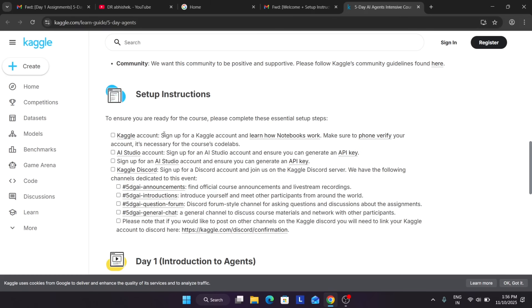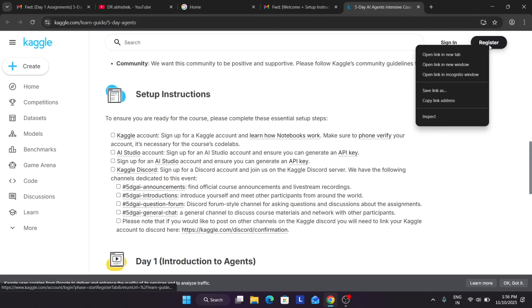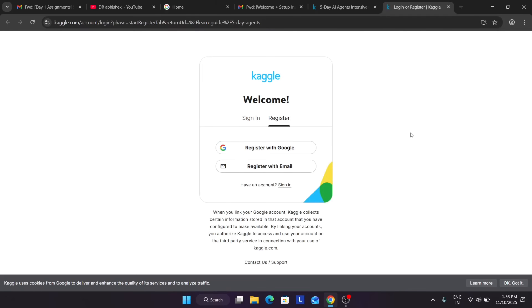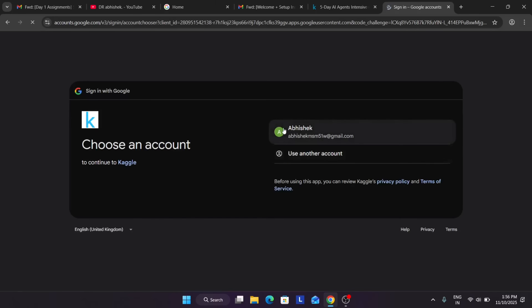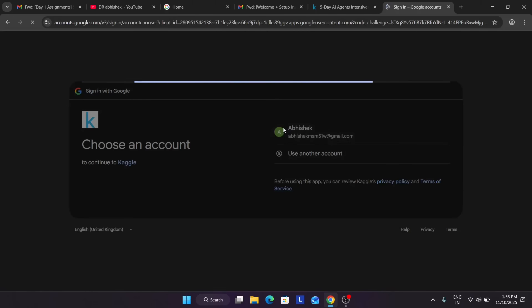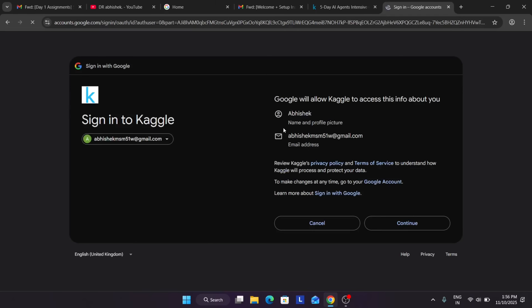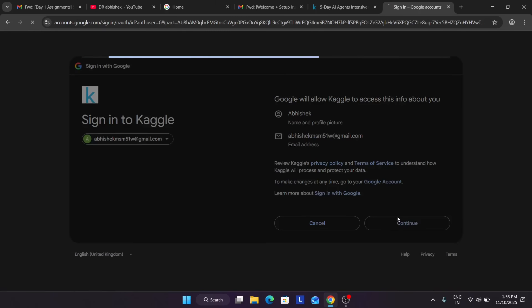To sign up for Kaggle, you have two methods: register directly via email or use Google. I'm using Google since it's easier. Make sure you are using the same email address which you used to register for the event, so that everything is properly synchronized.